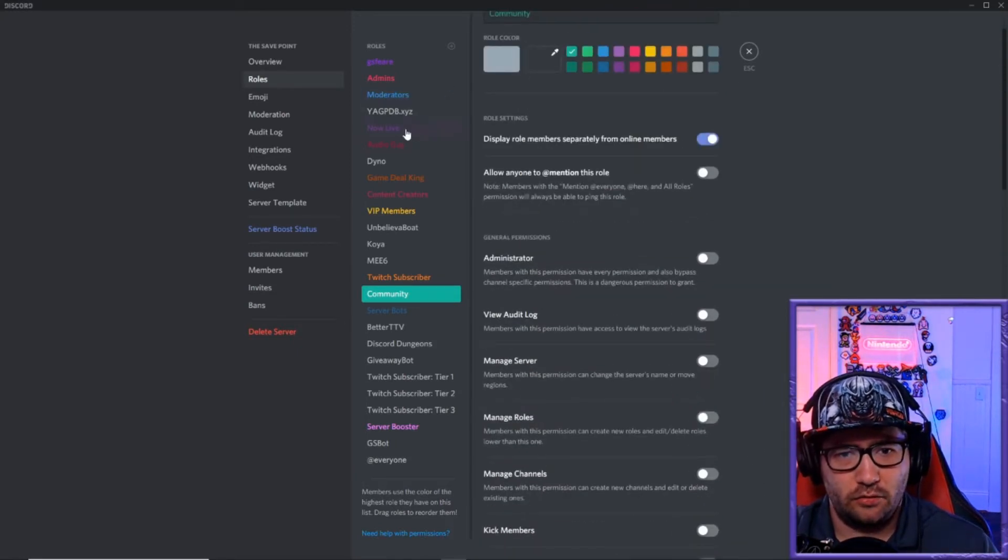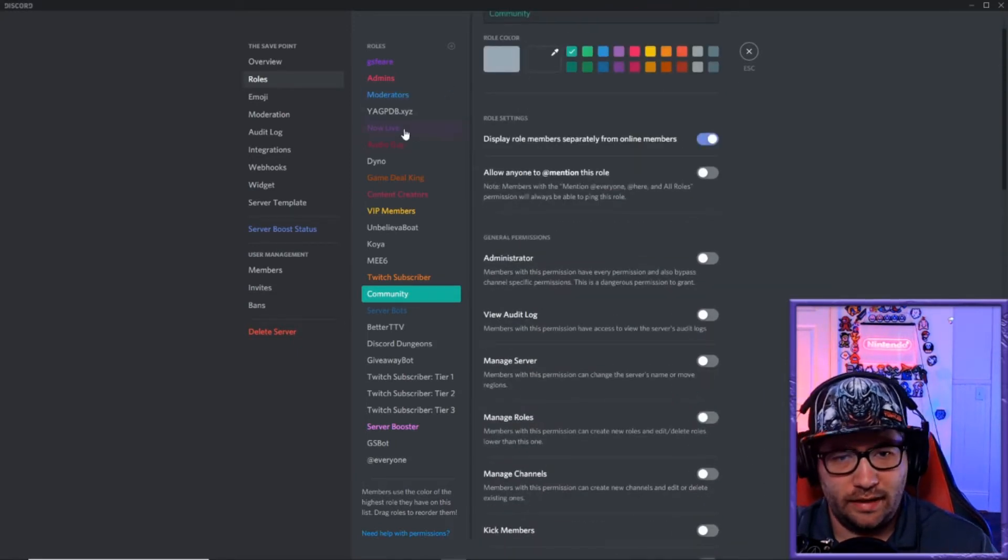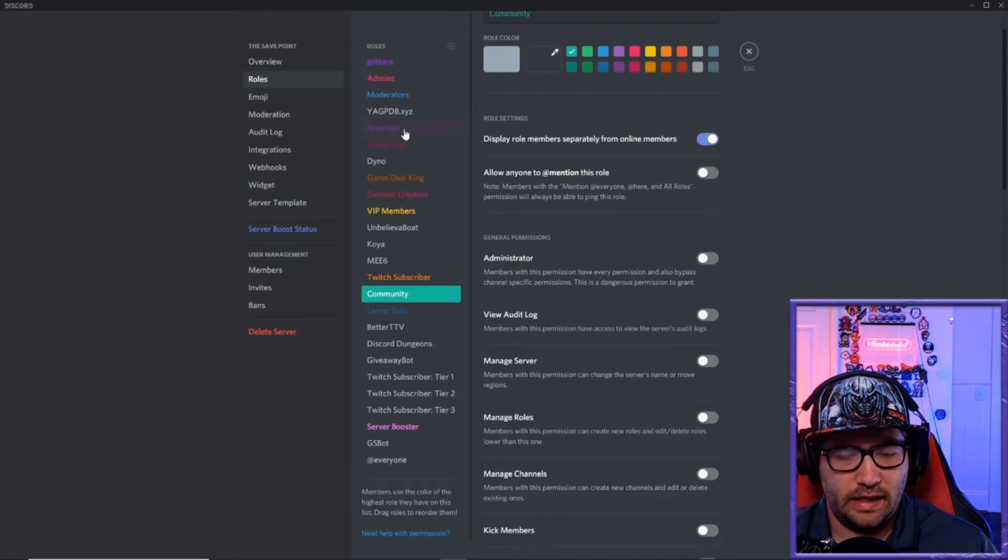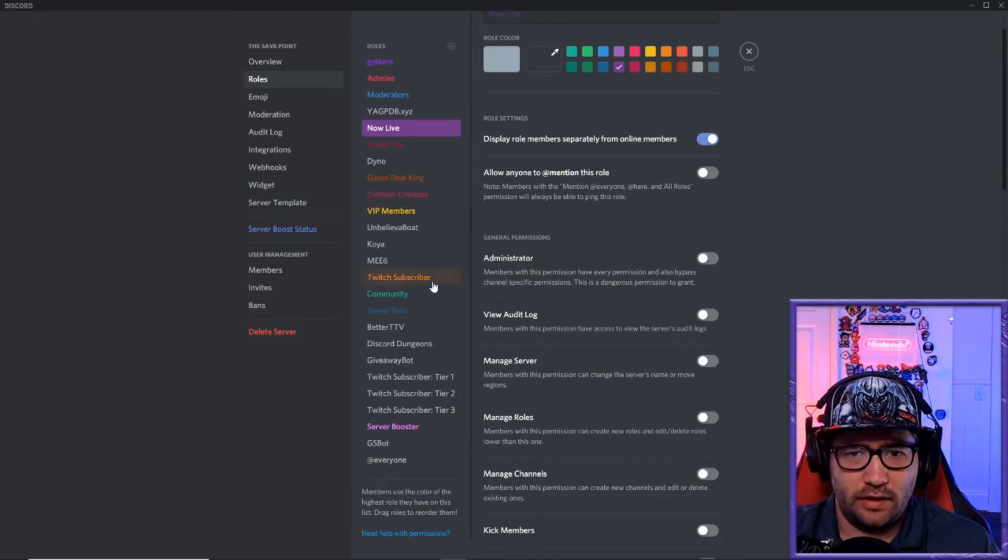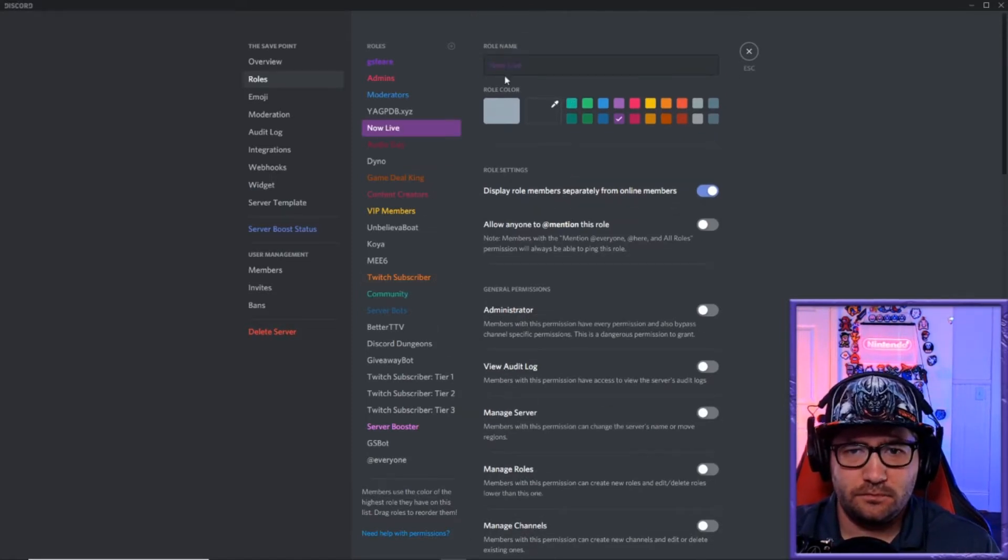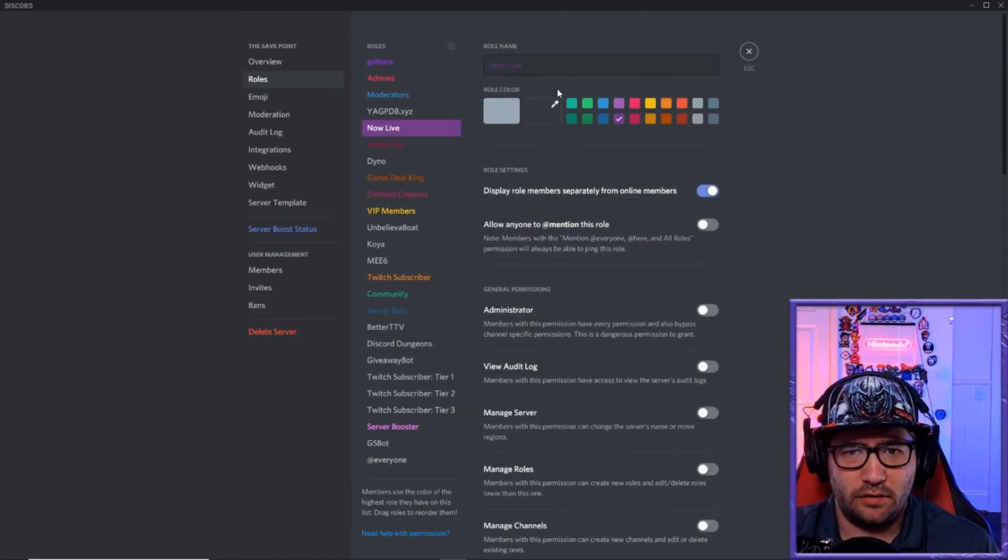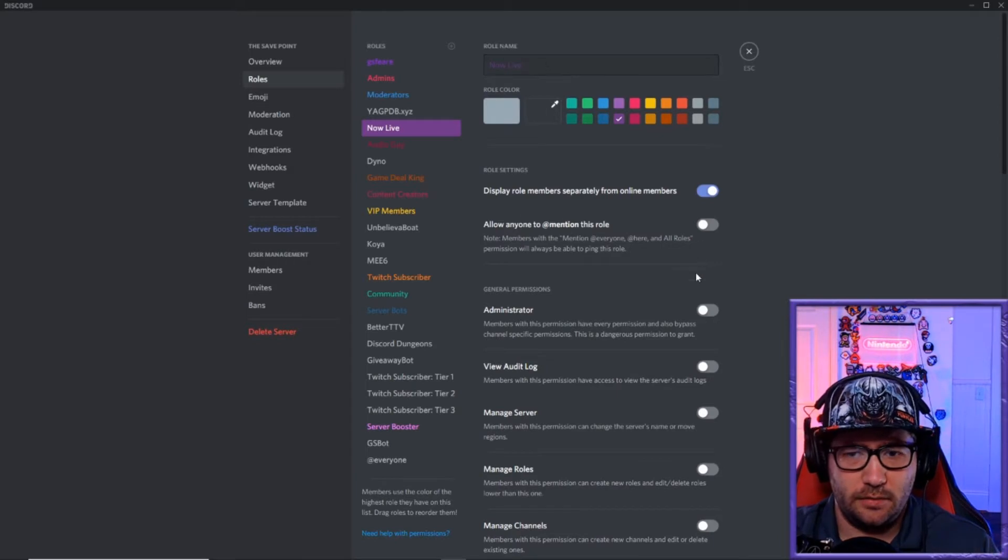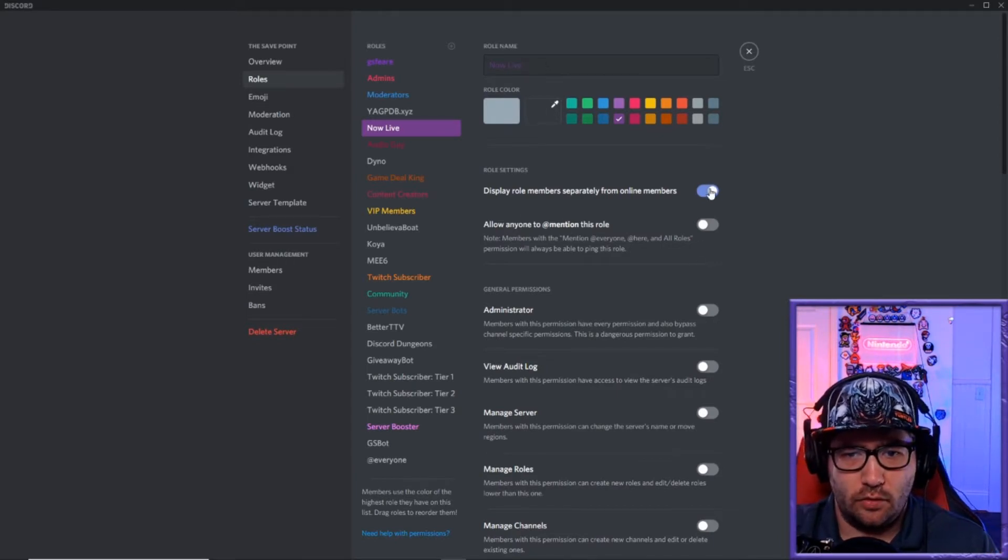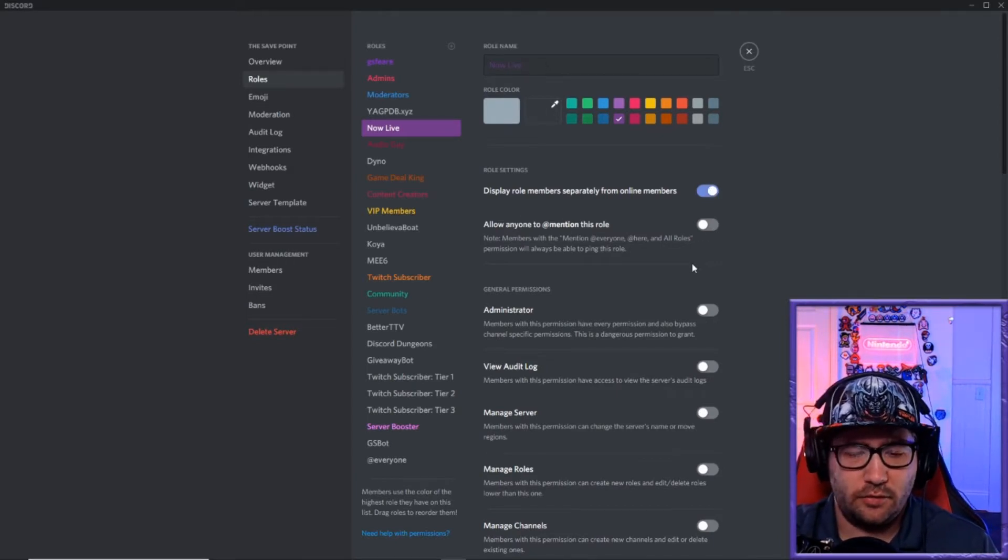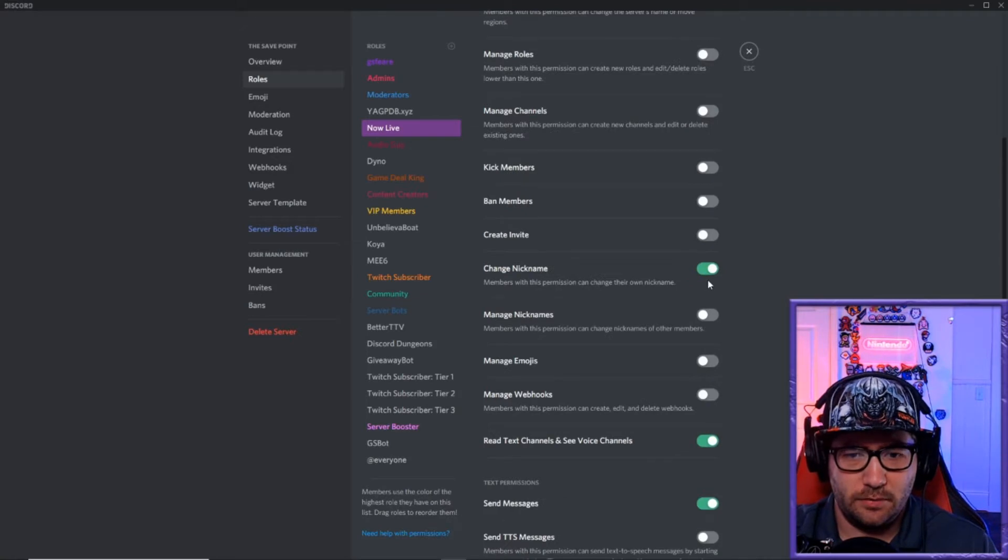We also have to make a new role - now live, live now, whatever you want it to be. After you create it, you pick a color, you pick the name. You also have to have it display role members separately from online members, and you pick all of your settings for it and save it.